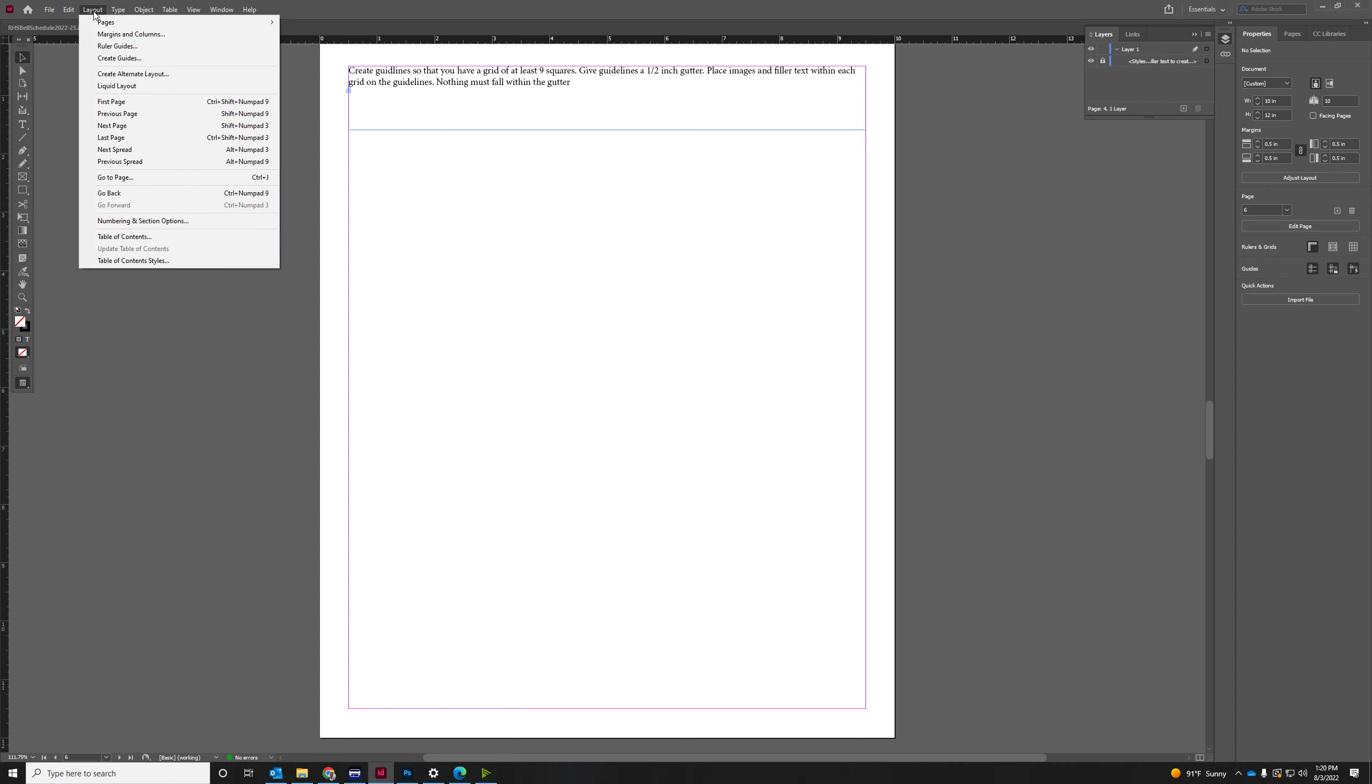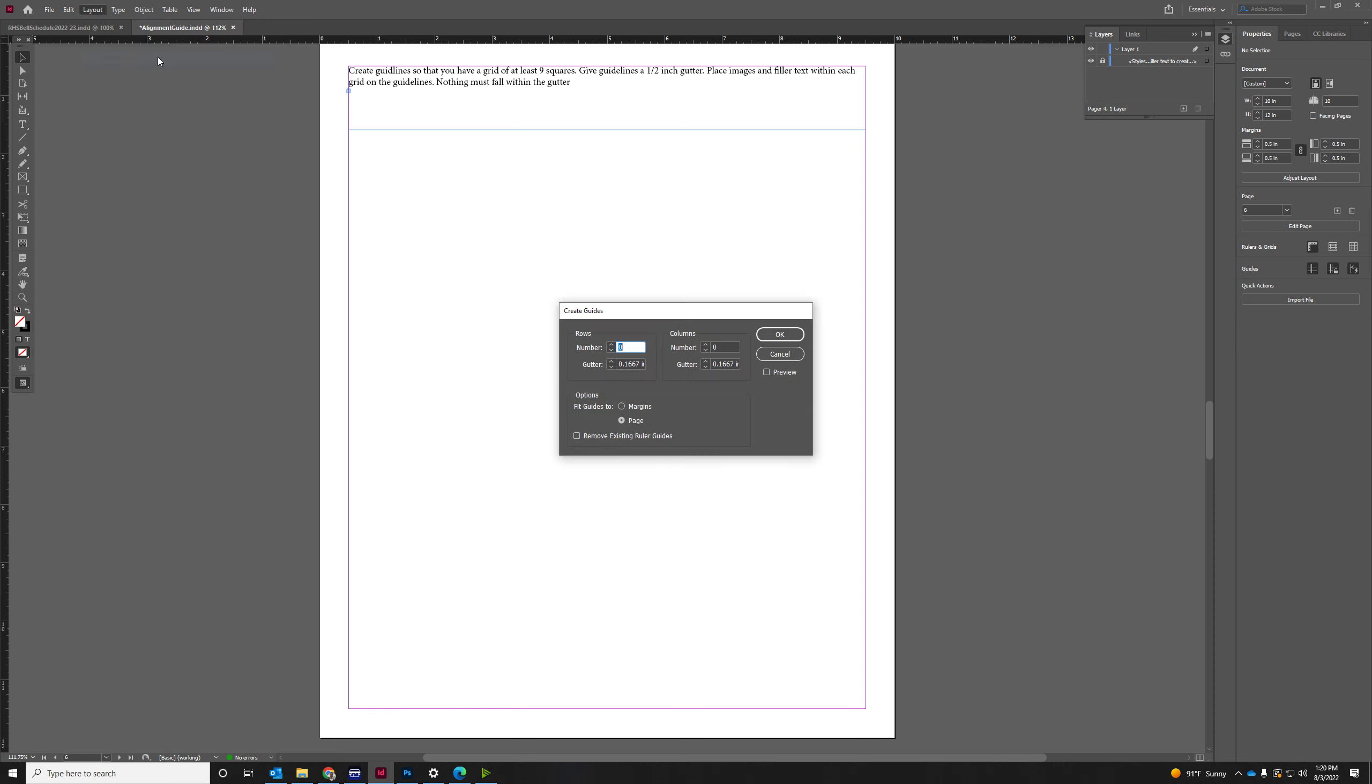So to do that, we're going to go to Layout and we're going to go to Create Guides. And we want nine squares, so we're going to want three by three. Let's see what that does.